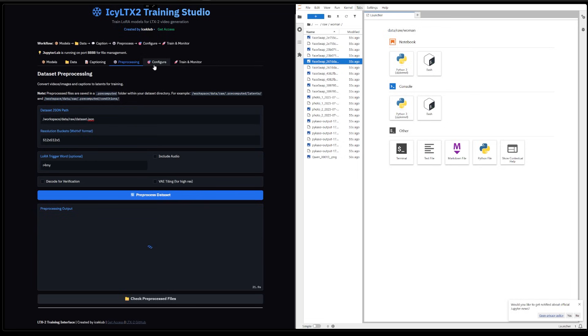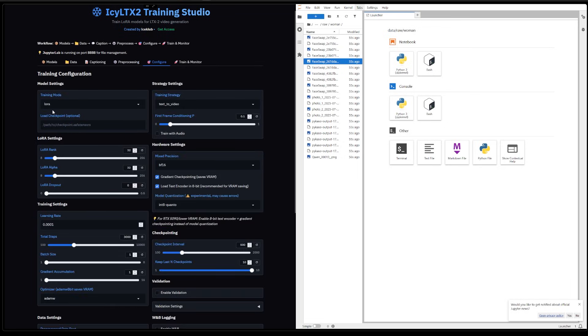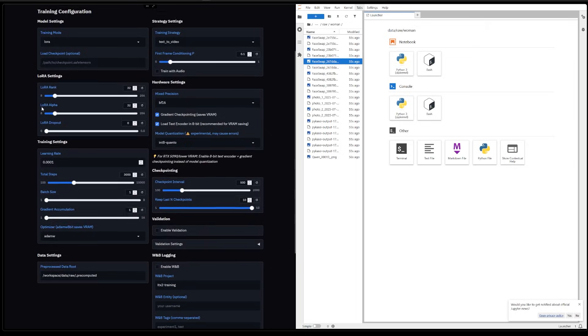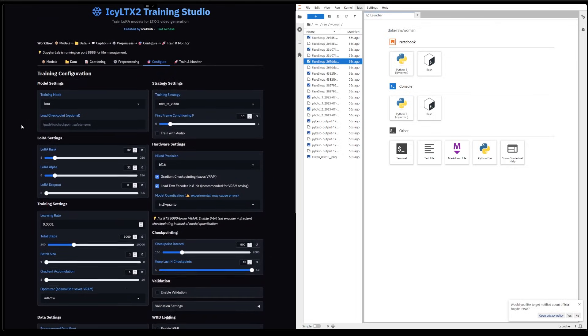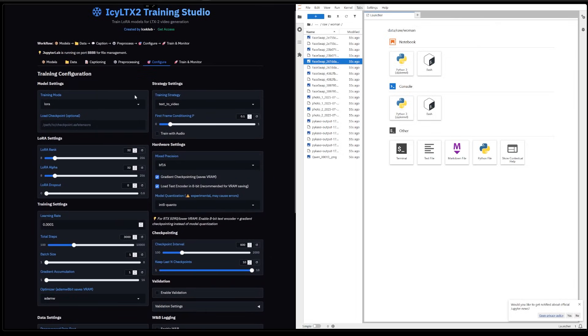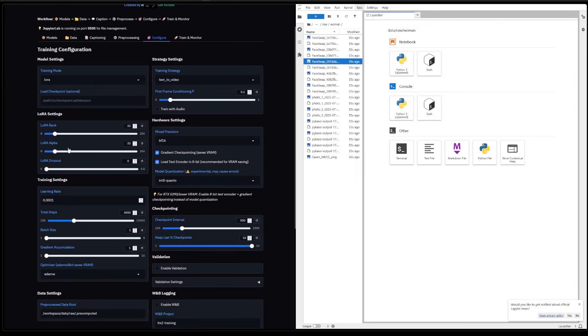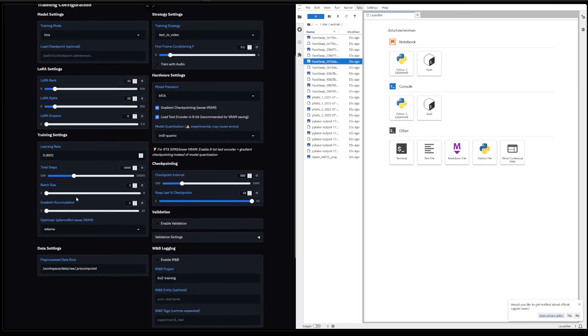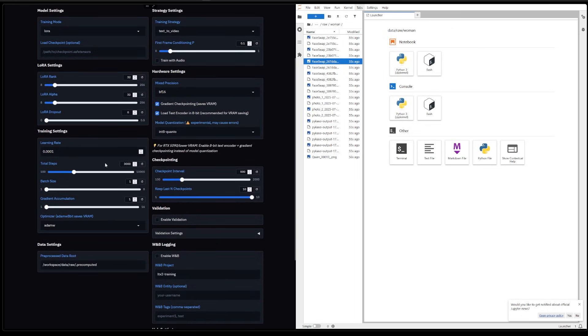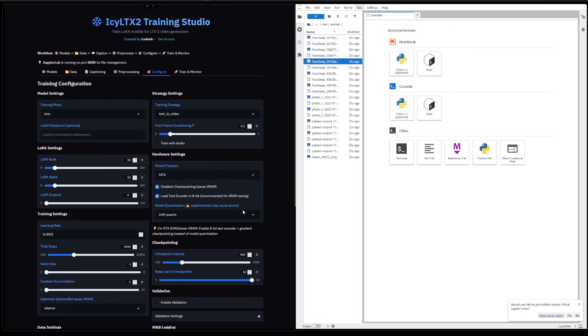After that, we have the Configure section, which is going to create your training command. All of these can be left as is. As of now, I'm not sure about the best settings for training.